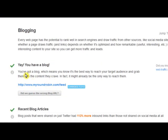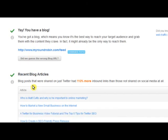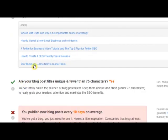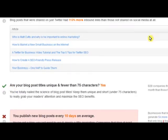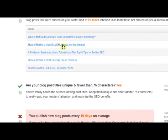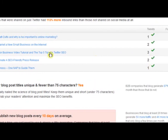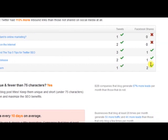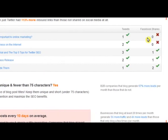As you go down, it'll tell you — yay, you have a blog, and show recent blog articles. It can tell you how many tweets and how many Facebook shares are behind each blog article. If nobody's tweeting your latest blog articles, that's a problem. If nobody's Facebook sharing it, that's a problem.